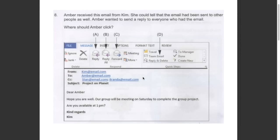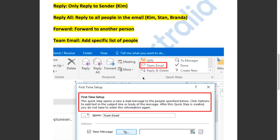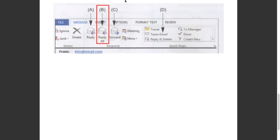This question asked us where should Amber click if she wanted to send a reply to everyone who had the email. Reply only replies to the sender — in this example, Kim. Reply All replies to all the people in the email: Kim, Stan, Branda. Forward sends to another person. Team email will add a specific list of people. So the answer has to be B.